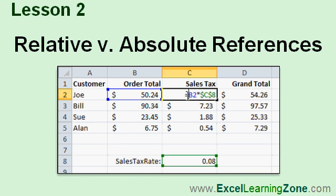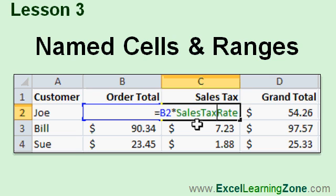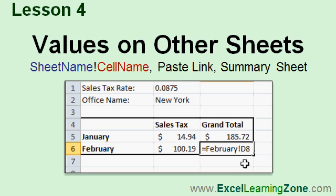In lesson two, we're going to learn the important difference between relative and absolute references. In lesson three, we're going to learn about named cells and ranges, and how to use the name manager. In lesson four, you'll learn how to work with values on other sheets — including sheet name and cell name notation, how to copy and paste a link to a cell on a different sheet, and how to create a summary sheet to gather information from the rest of the sheets in your workbook.